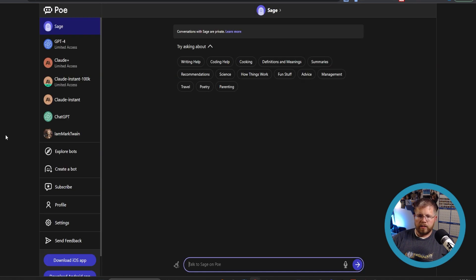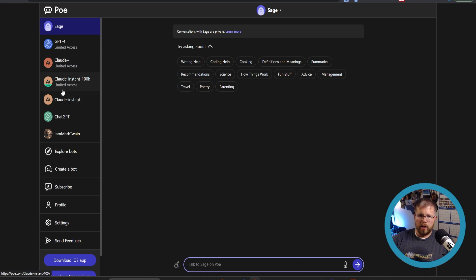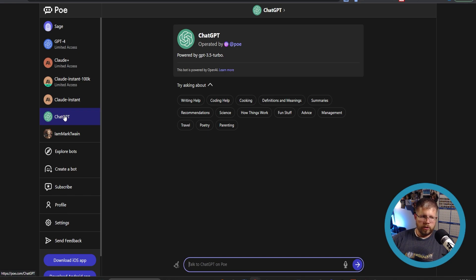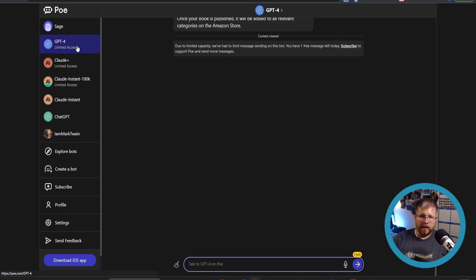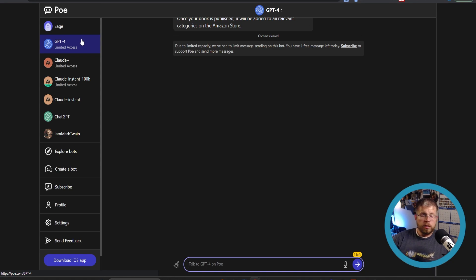So once you're in Poe, it's going to look something like this. And you'll see on the left here, you have a number of different language models, three of which are from Claude. But we also have ChatGPT, which this is the ChatGPT 3.5, which is the free version that everyone has access to. But they also have limited access to GPT-4, which is essentially the paid version of ChatGPT, which is interesting. So if you want to compare models, this might be a good place to do it.